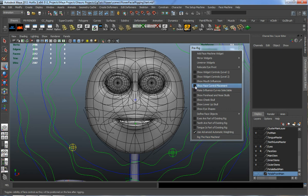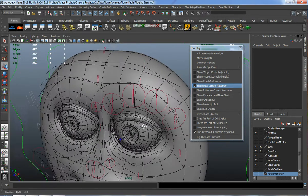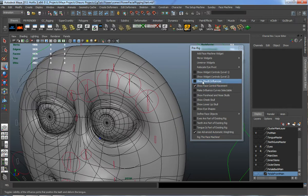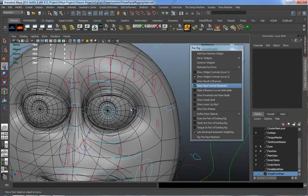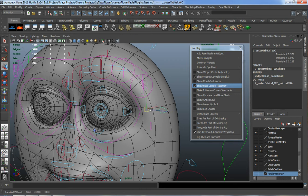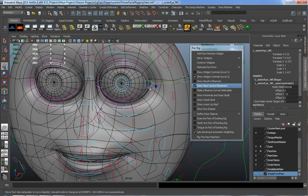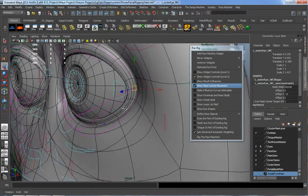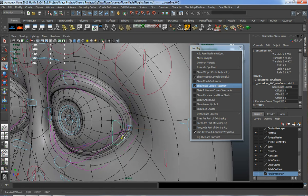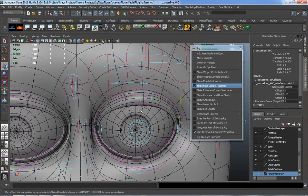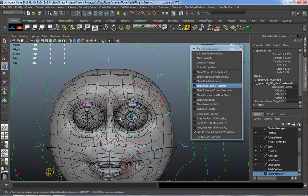This is the chance to make sure that everything is lining up 100% properly. If you're not happy with any control placement you can go ahead and adjust it. I'll maybe add a little more control here, scale this up a bit, push it back, and do the same for the upper eyelid control.